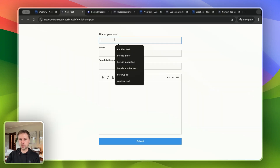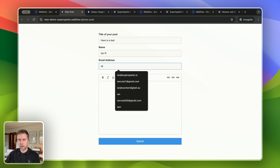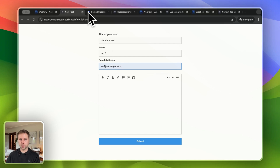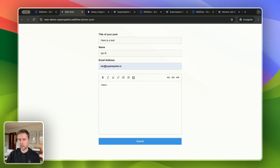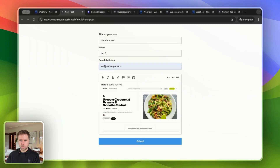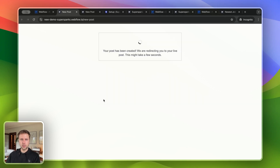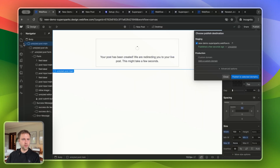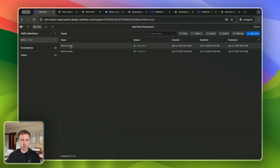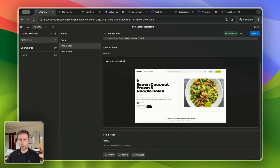I'm just going to add the name of my CMS item and provide my name. The email address will not be publicly visible — it will only be visible inside of the SuperSparks content dashboard. Now I can get started adding some rich text and also add in an inline image. If I press Submit, the CMS item will get created and I will be redirected to the published version of the CMS item page. Jumping back to the CMS collection, I can find the post that I just created.